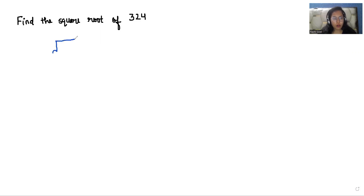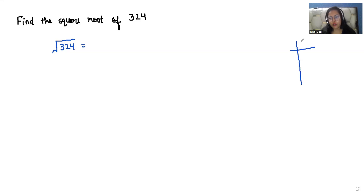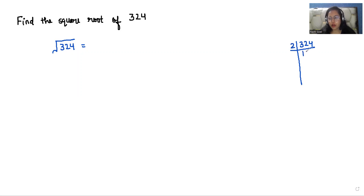Square root of 324. First, we do the prime factorization of 324. As we can see, it's an even number, so we can first divide it by 2. If we divide it by 2, we get 162.